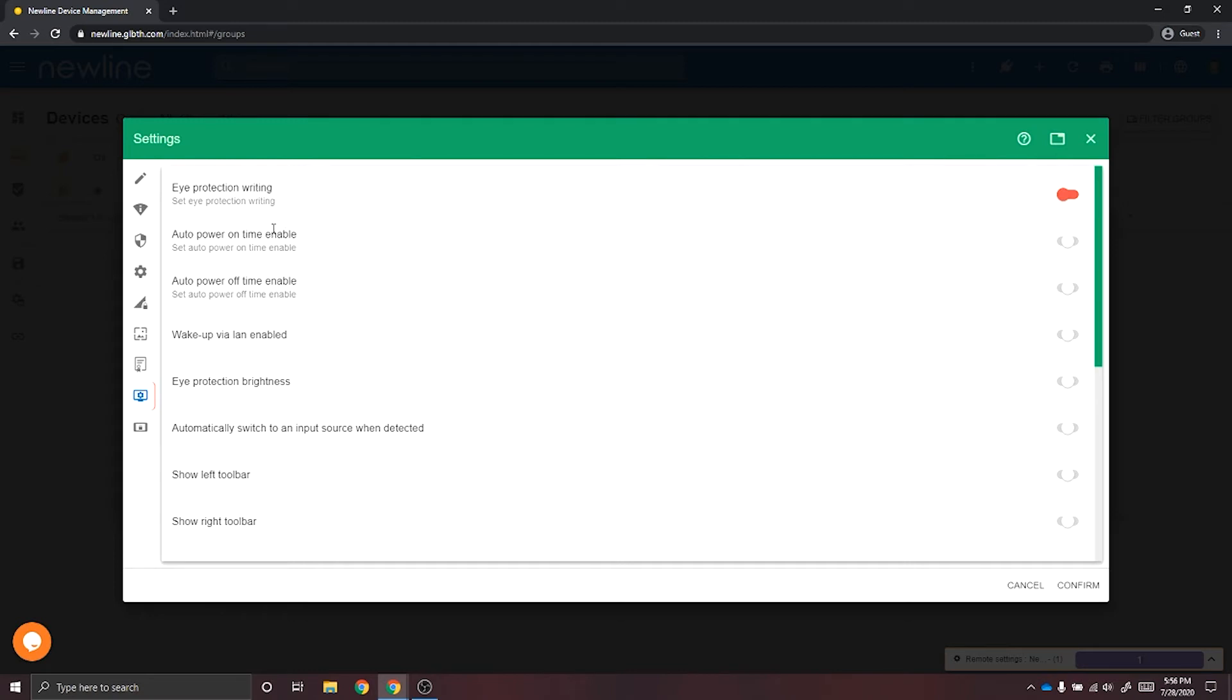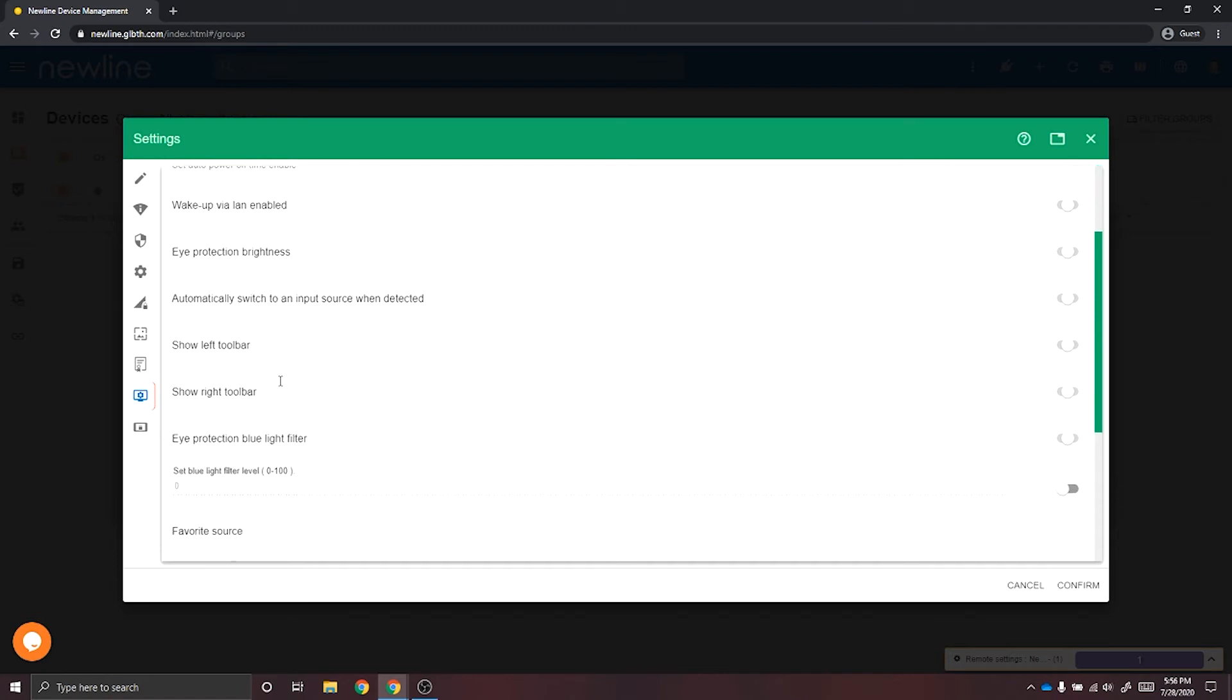Now, some of the settings you can adjust on your panel: you can turn on and off eye protection writing, enable the panels to turn on and off at a certain time of the day, enable wake on LAN, adjust eye protection brightness, have the panel automatically switch to a new source when it is plugged in.